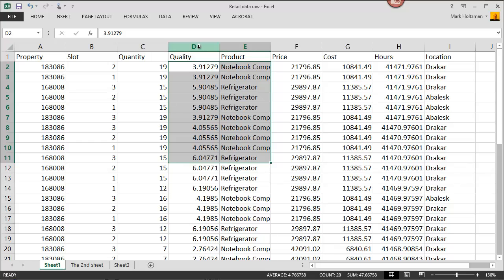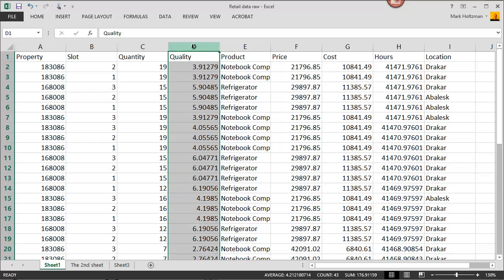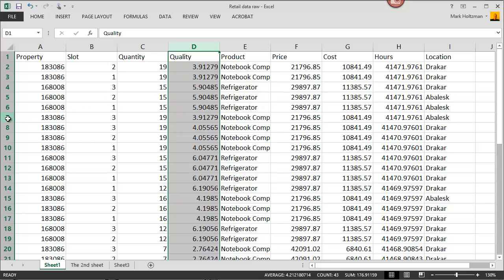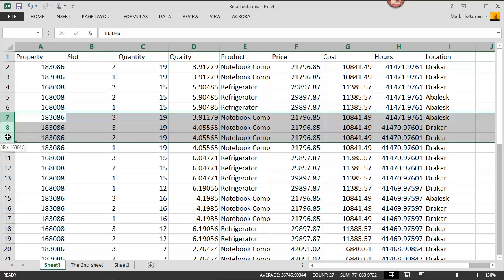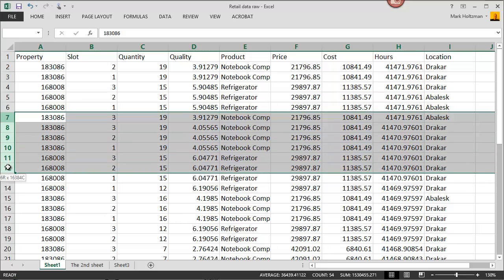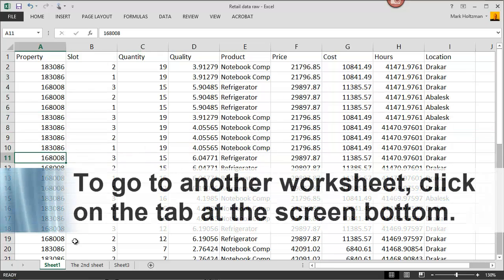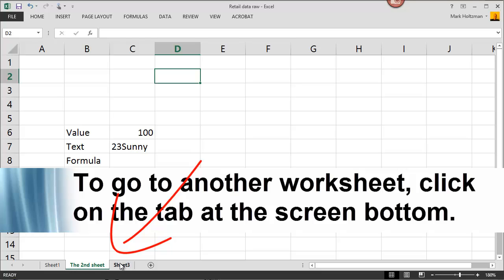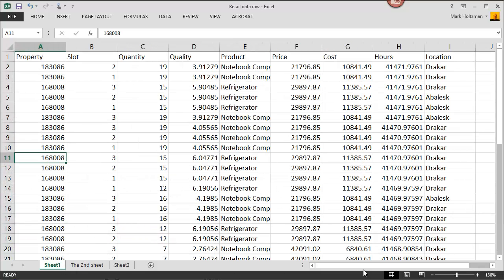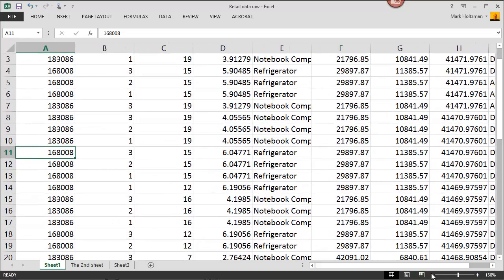If you want to select an entire column, simply click on the header of the column right here, and that will select the whole column. To select a row, click on the leftmost column indicating the number of the row. You can also select more than one row by clicking on a row and dragging your mouse over all of the rows you wish to select. To go to another worksheet, simply click on the name of the worksheet. To zoom larger and smaller, go to the corner here and zoom in or zoom out.